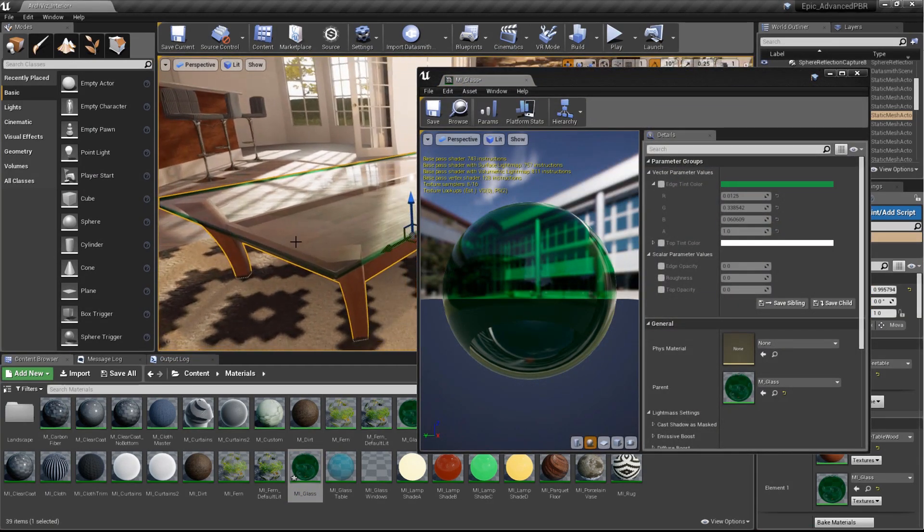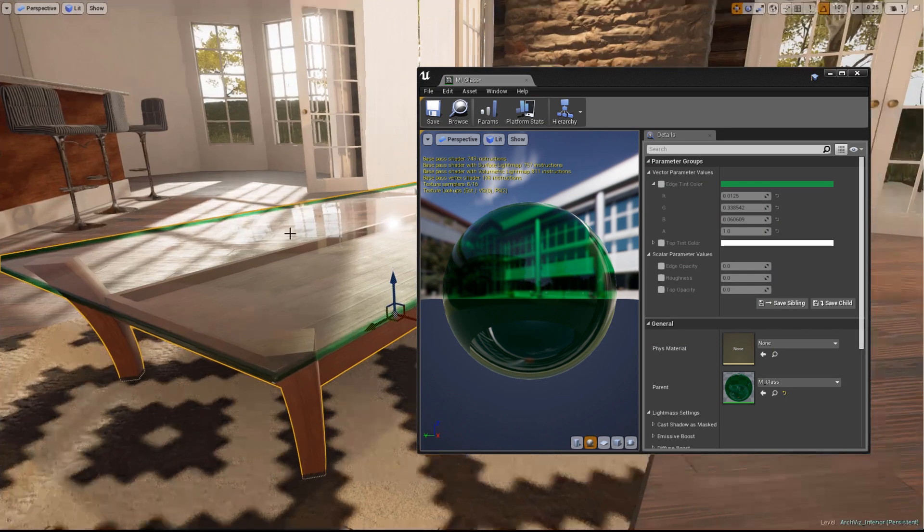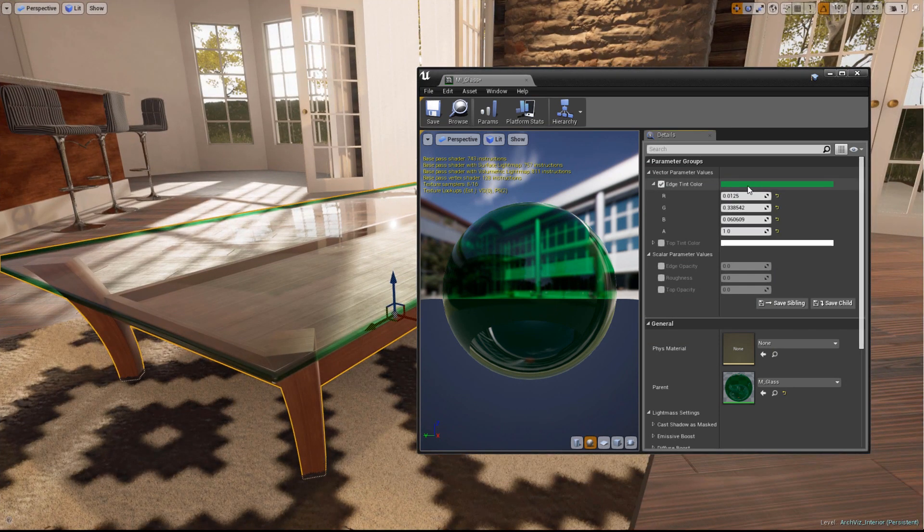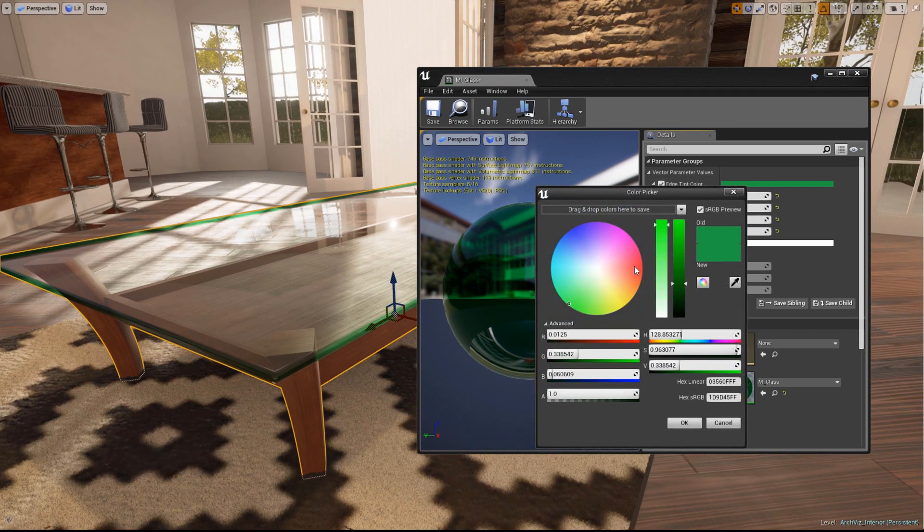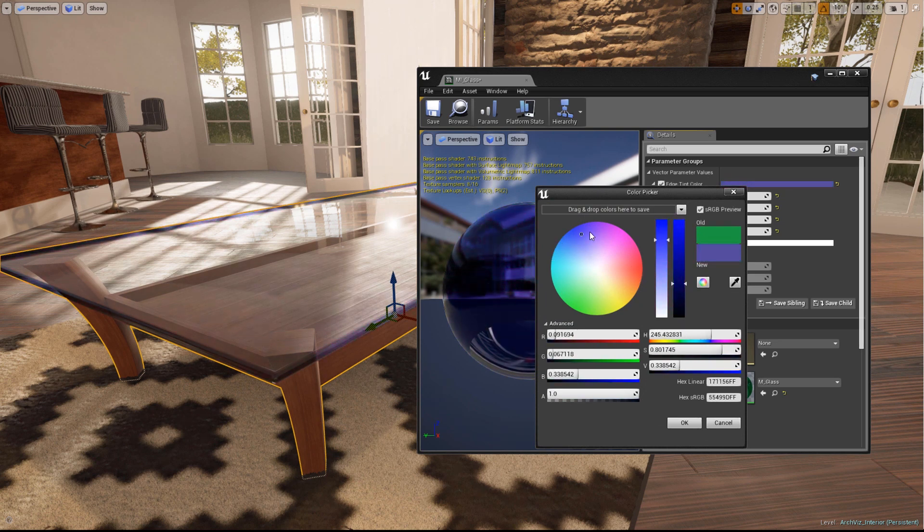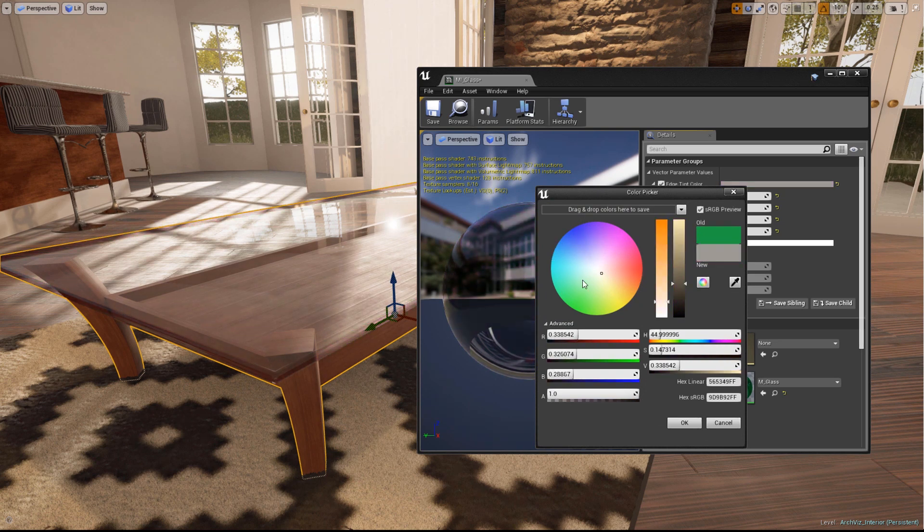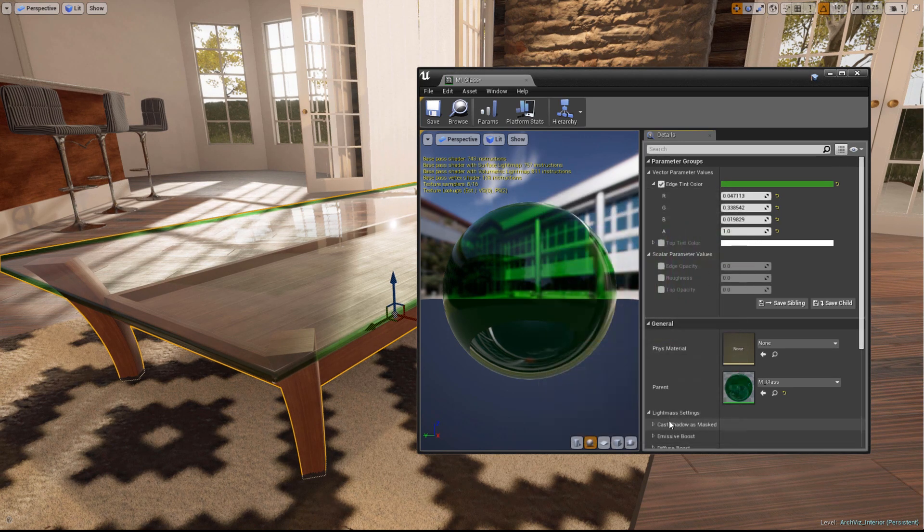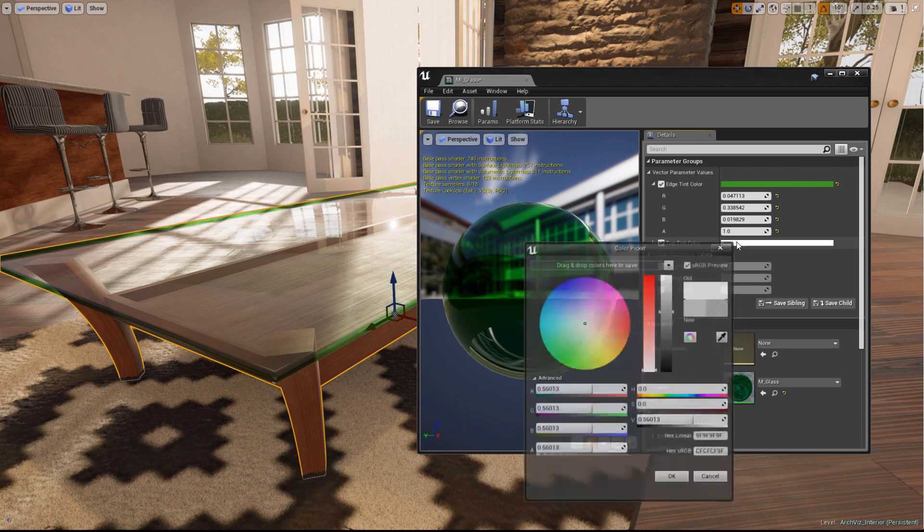The first parameter is Edge Tint Color. Enable it using the checkbox and then feel free to tweak the color using the color wheel and sliders. You can also use the text entry fields below to enter RGBA or HSV values. Hit OK when you're happy.